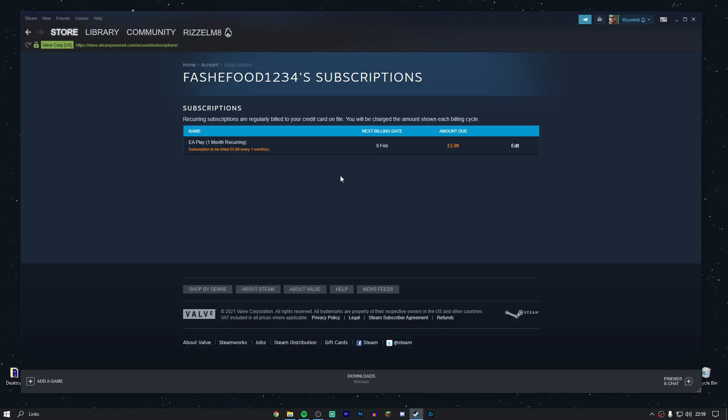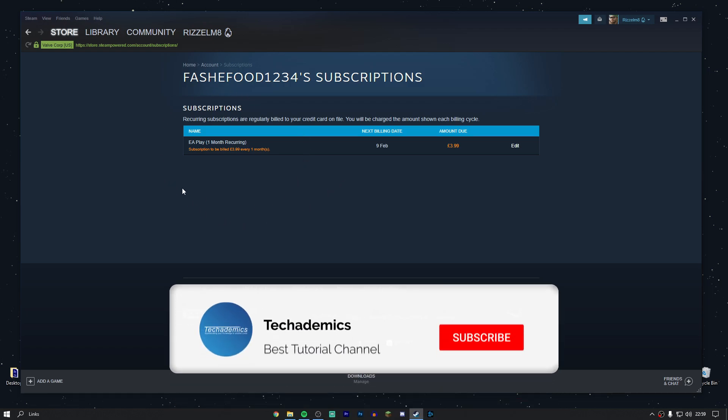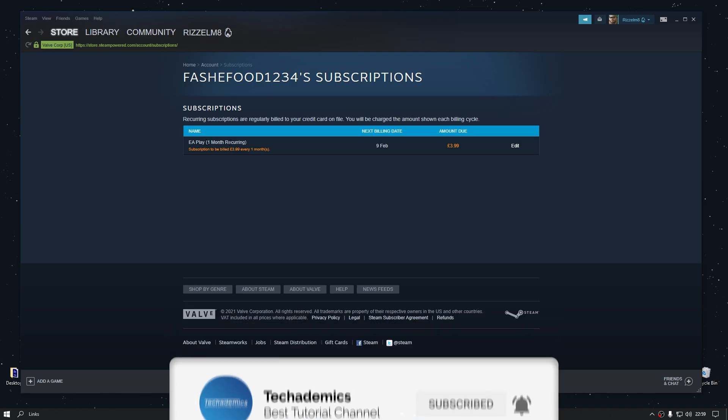From here it's going to give you a list of all the subscriptions you currently have. In this case I only have one, which is EA Play with a one month recurring.